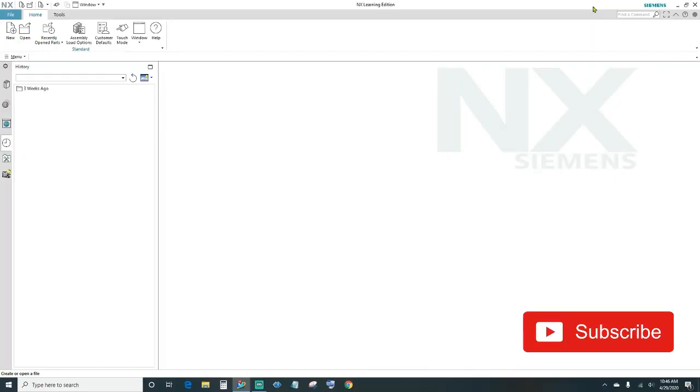What's up guys, welcome back for another episode of NX Tutorials. In today's episode I'll be showing you how to do the revolve feature, so let's get to it.